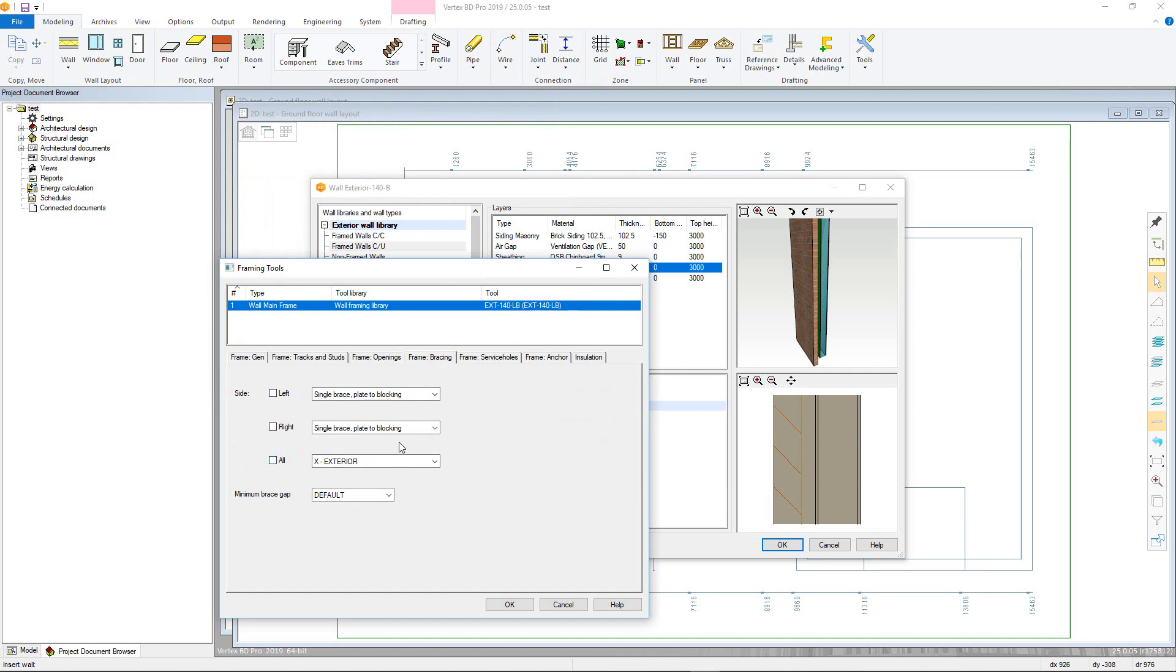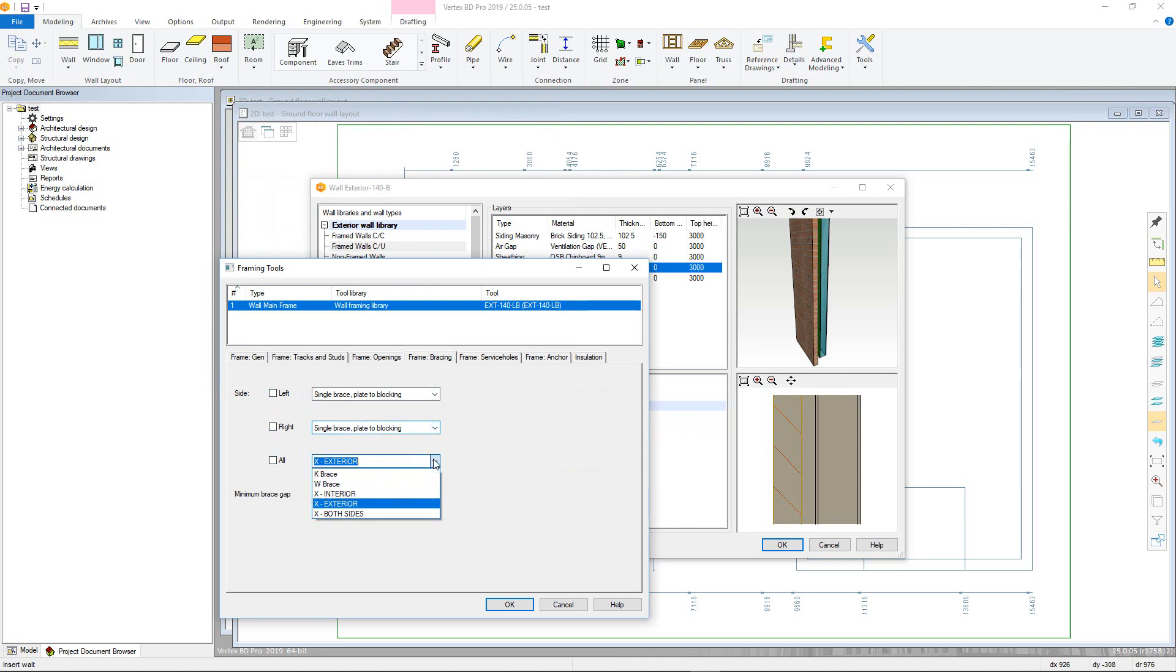You can define the type of bracing added in each instance, as well as setting a minimum bracing gap. For each, you can define if it is just a single brace or a K brace.